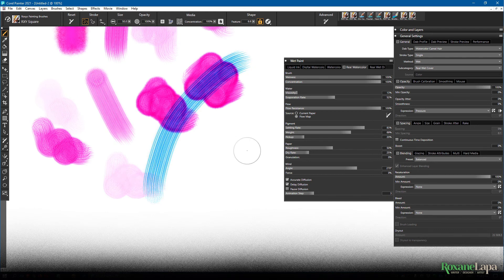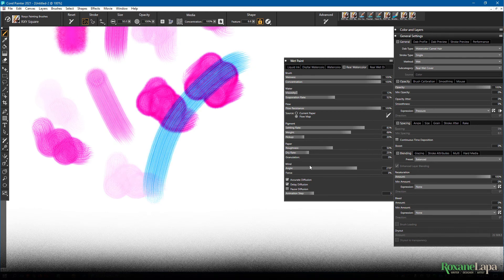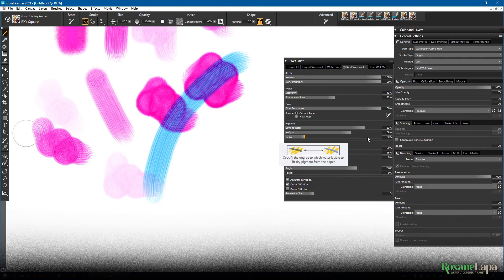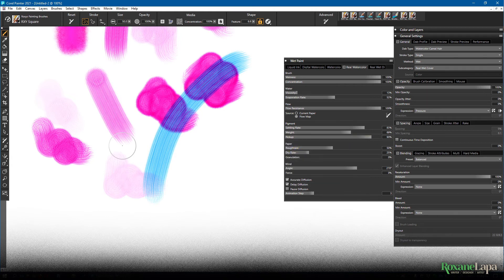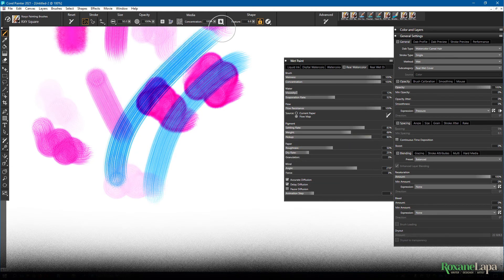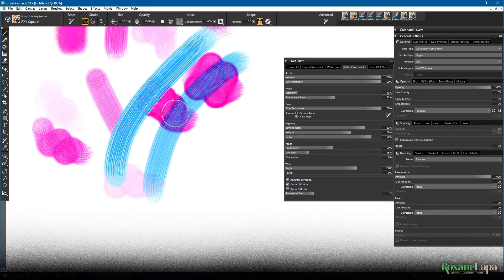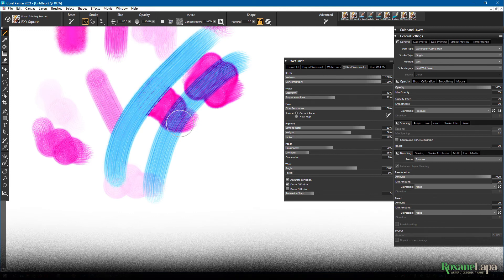The lower the pick up rate, the more of the underlying layer you're going to see. The higher the pick up rate, the more the paint is going to look like gouache, which is an opaque version of watercolor.